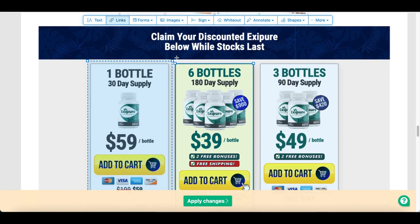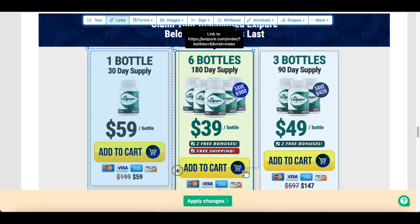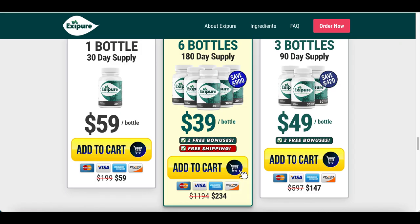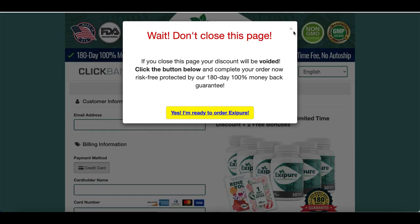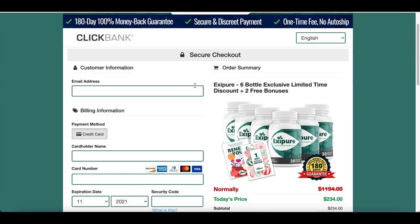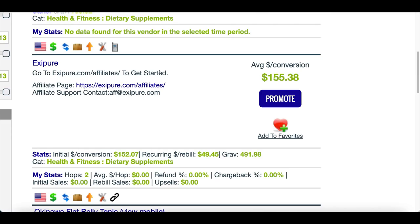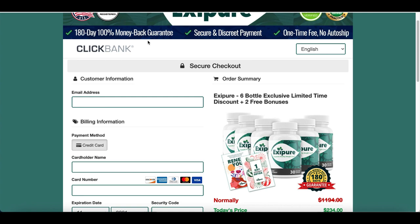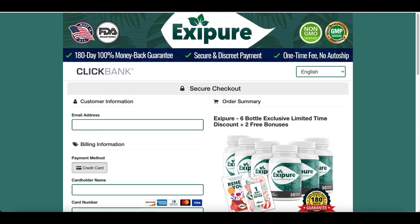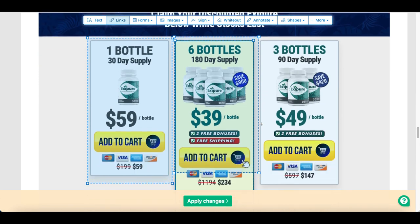Every time somebody clicks that box, they'll go to the order form, buy the product, and that's when you start earning money. Repeat this process for the remaining order buttons — highlight each box, go back to the main product website, copy the link for the next button, and paste your special affiliate link so your ClickBank account gets credit for every purchase.